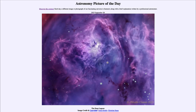Greetings and welcome to the introduction to astronomy. One of the things that I like to do in each of my introductory astronomy classes is to begin with the astronomy picture of the day from the NASA website — that is apod.nasa.gov/apod. Today's picture for September 28th, 2023 is titled 'The Deep Lagoon.'